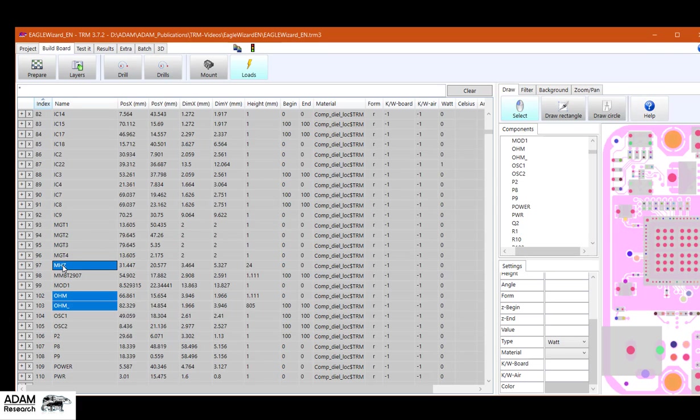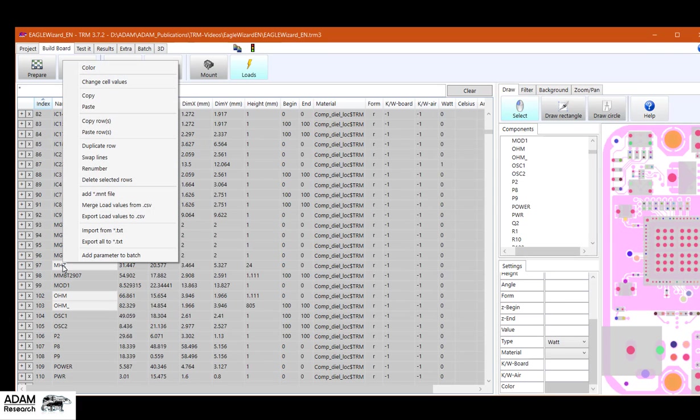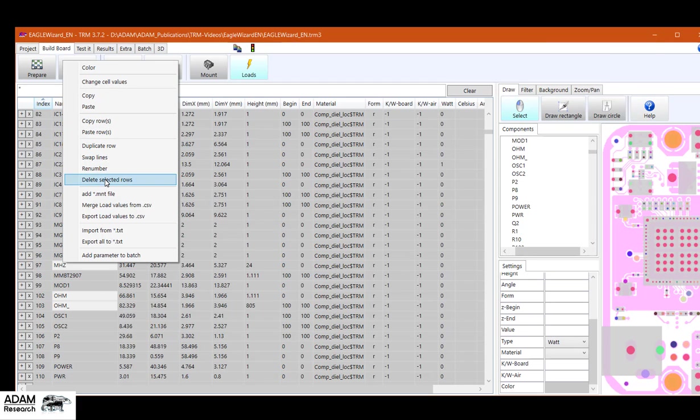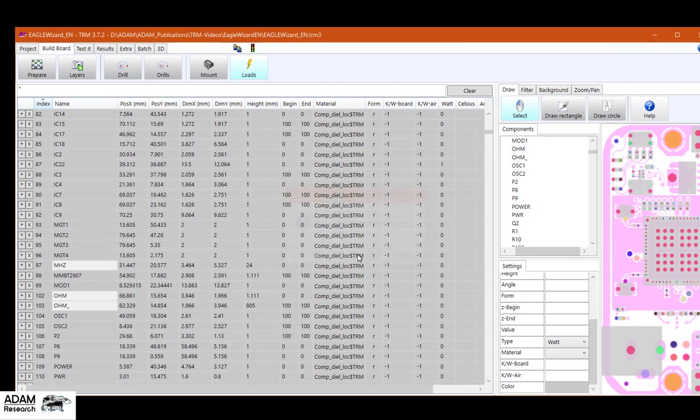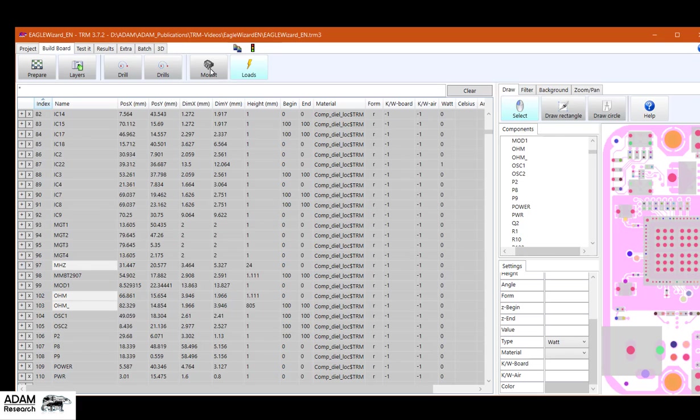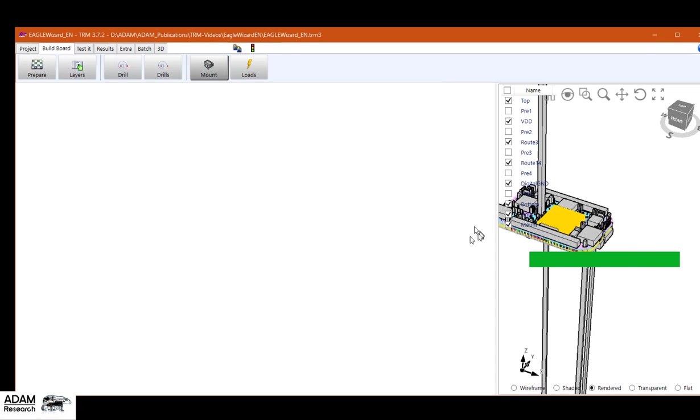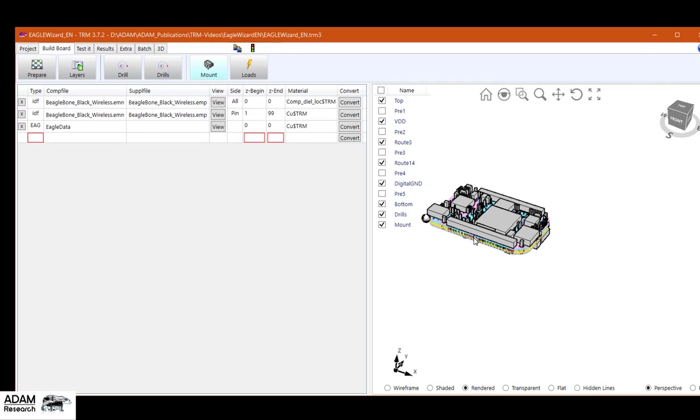It's also possible to do it here. Or a multiple selection, the megahertz, right mouse button, delete selected rows. Because yes, I want to delete. And now most of them should have disappeared. Oh, okay.